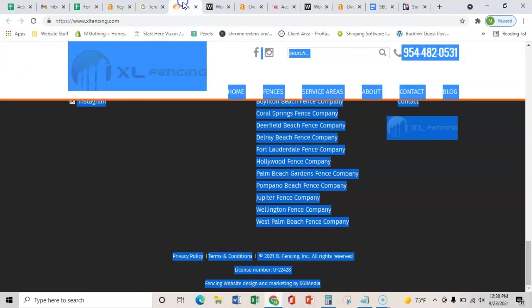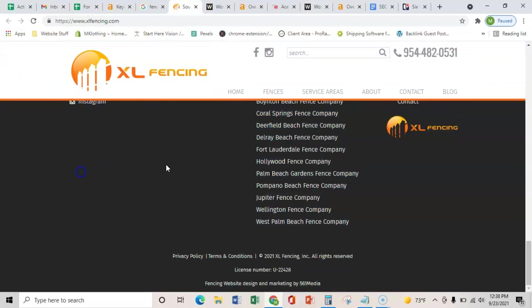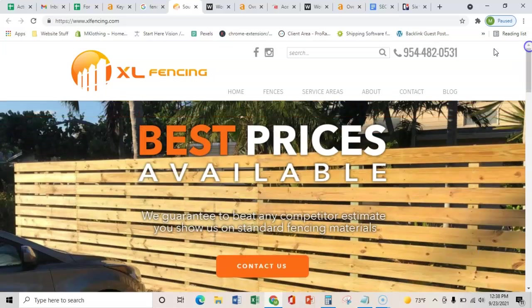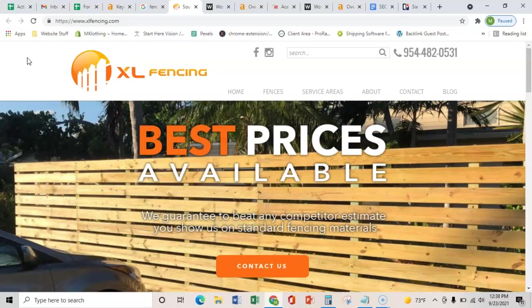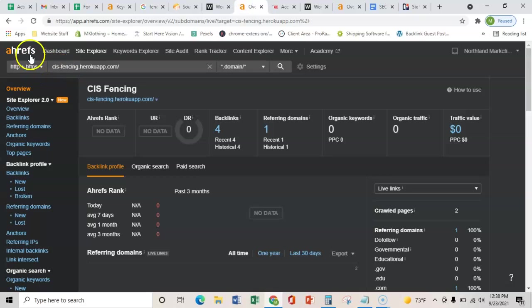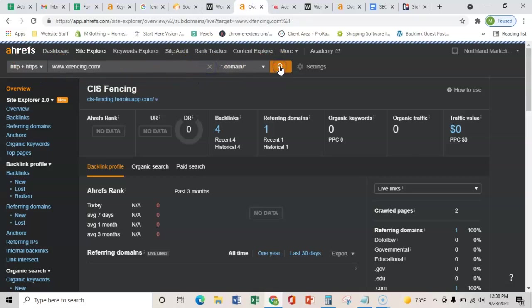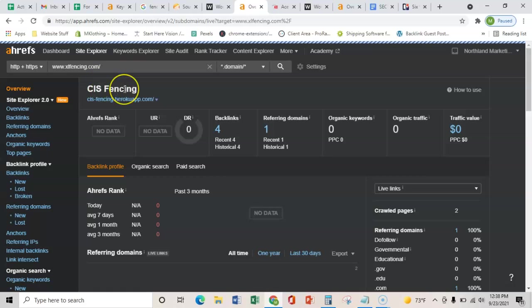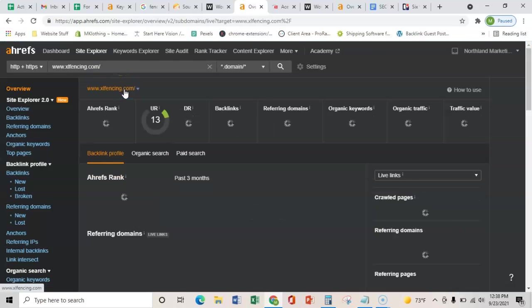The next thing that I wanted to show you is backlinks. All a backlink is is just one website that links to your website and passes relevant power. So as we take your URL here, throw it into Ahrefs, which is this tool that I use, it will show us the back end of your page.